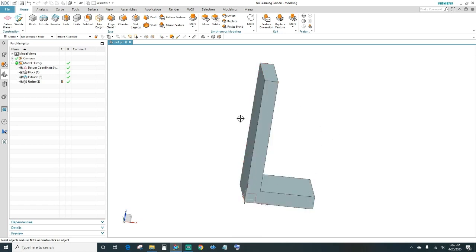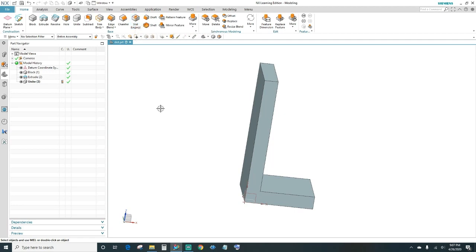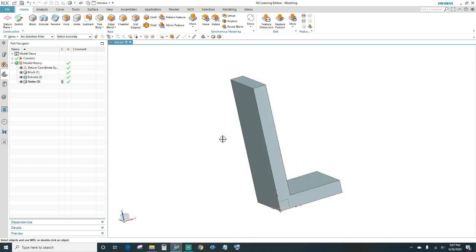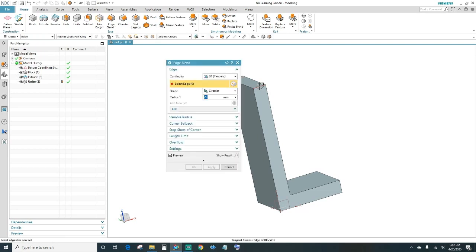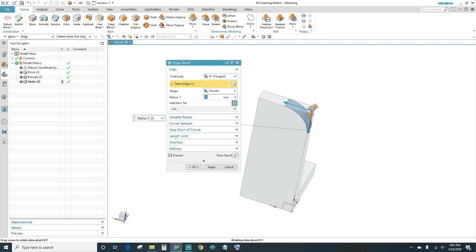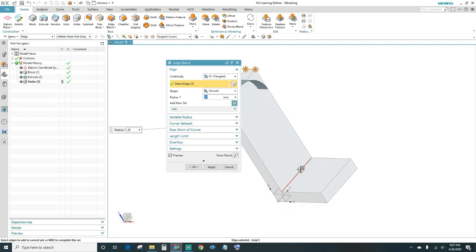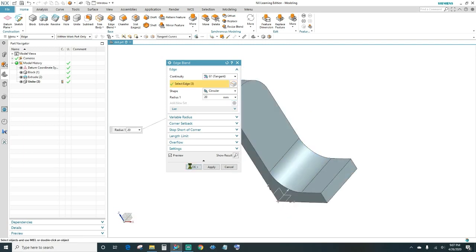We're actually going to make a U-shaped bracket because there are two ways of creating a slot: you can either use the slot feature command, or you can sketch it out. Today I'll show you both ways. Let's continue on — we'll do an edge blend on this edge, this edge here, and the bottom inner edge, then click OK.